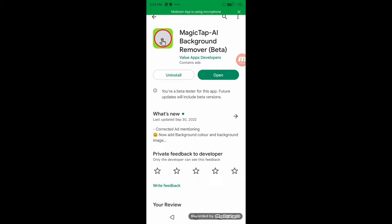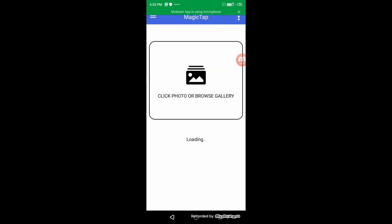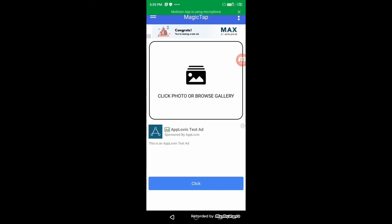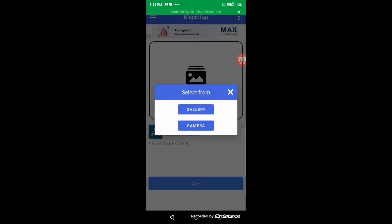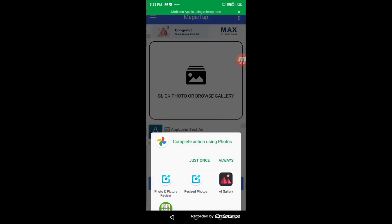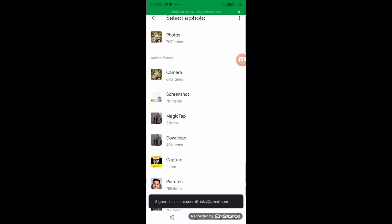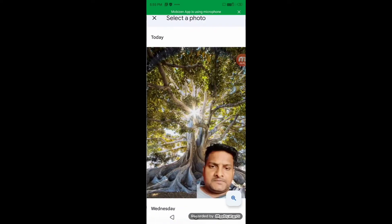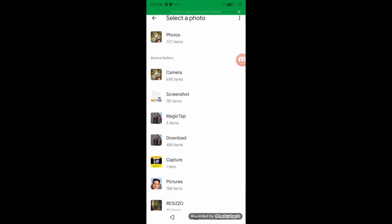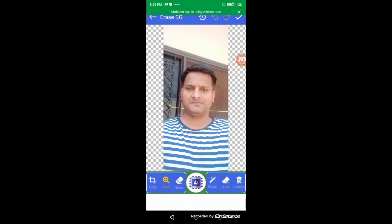So first, install this application from Play Store and open it. Now you can choose a photo from gallery or you can click a photo from your camera. So I'm choosing from gallery. I have chosen this photo.